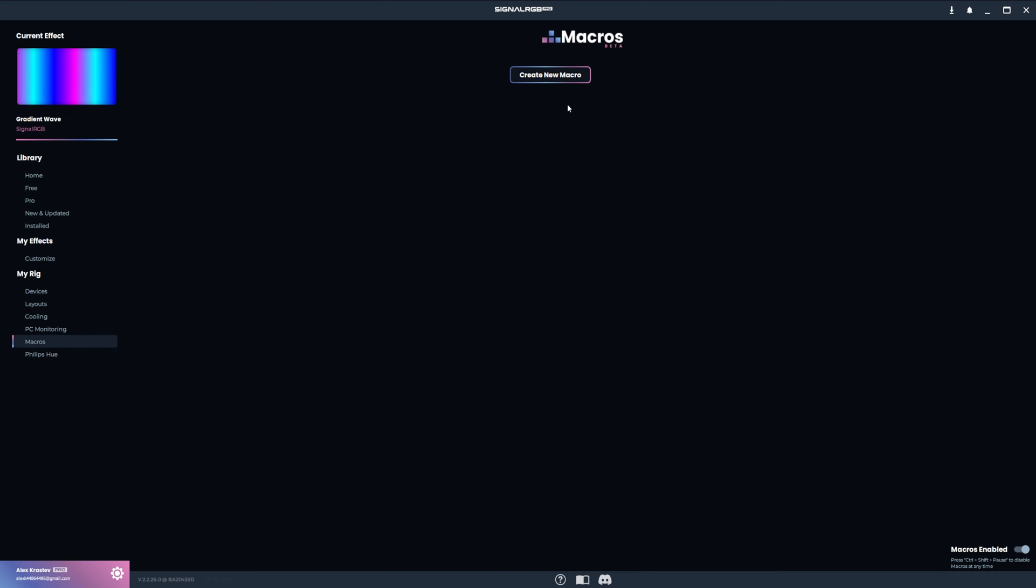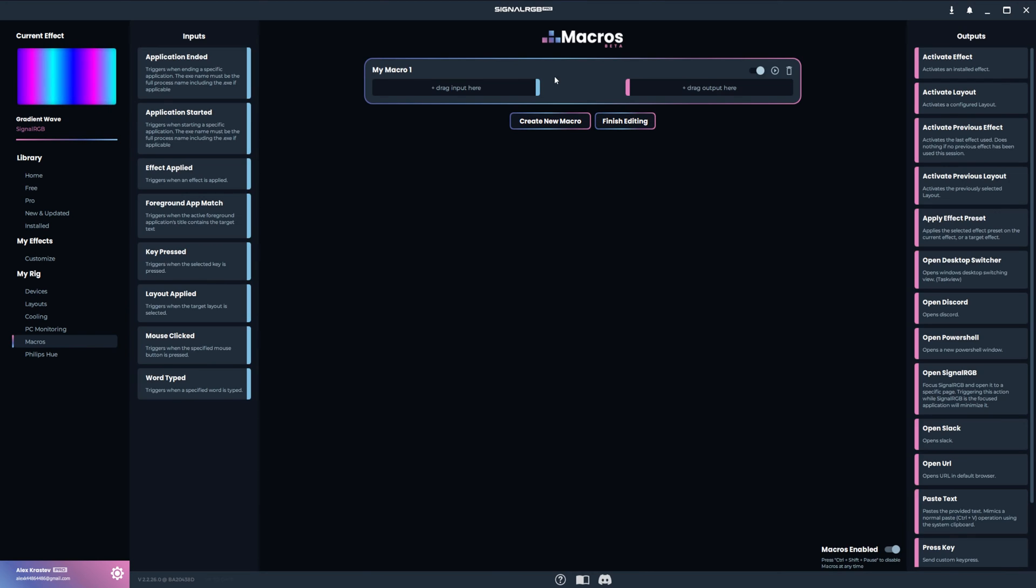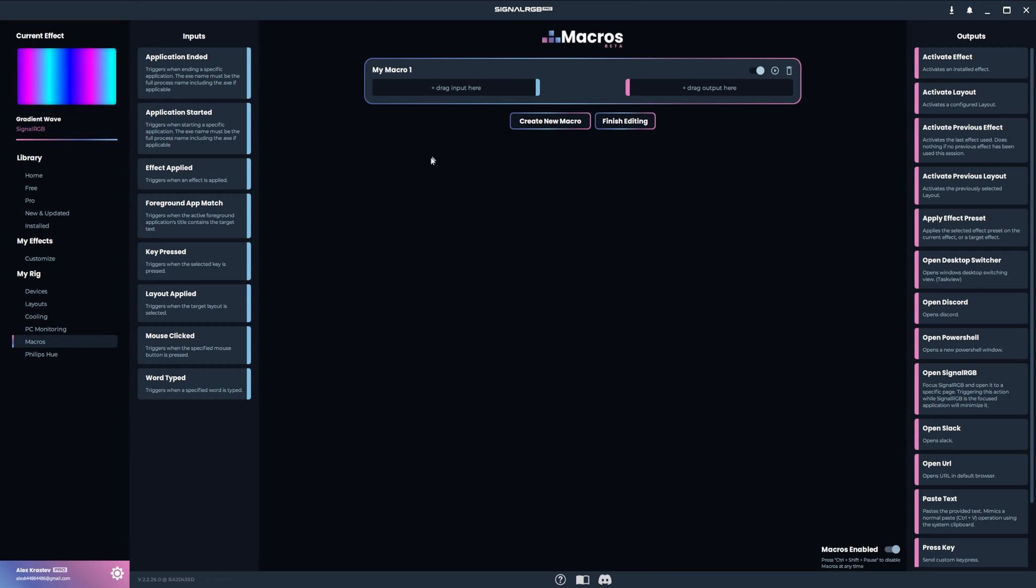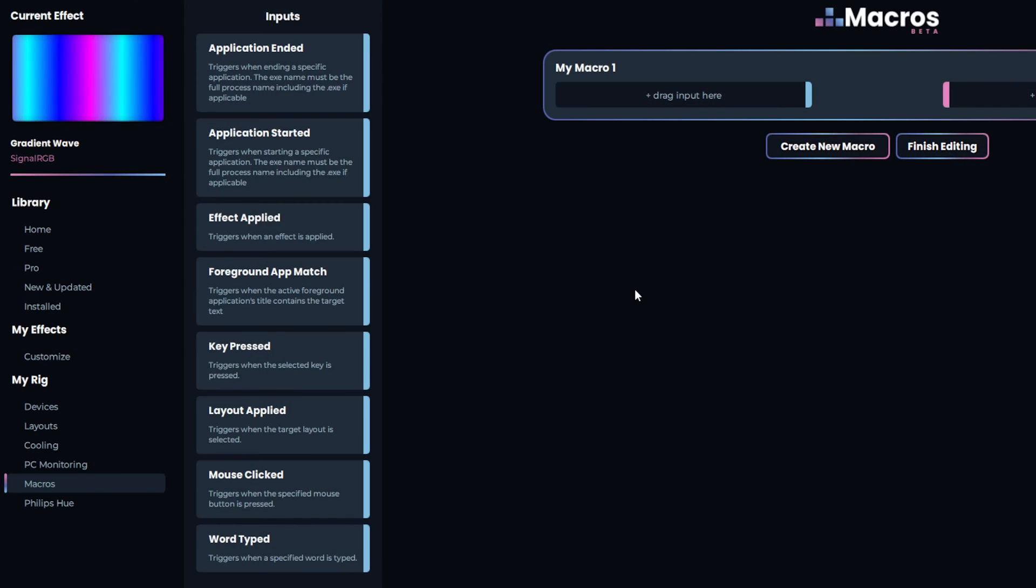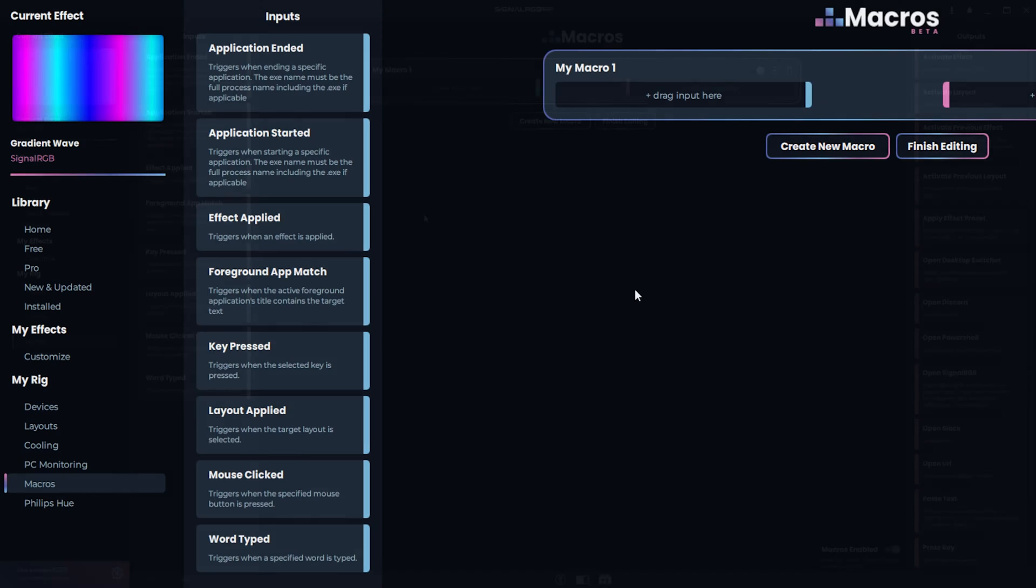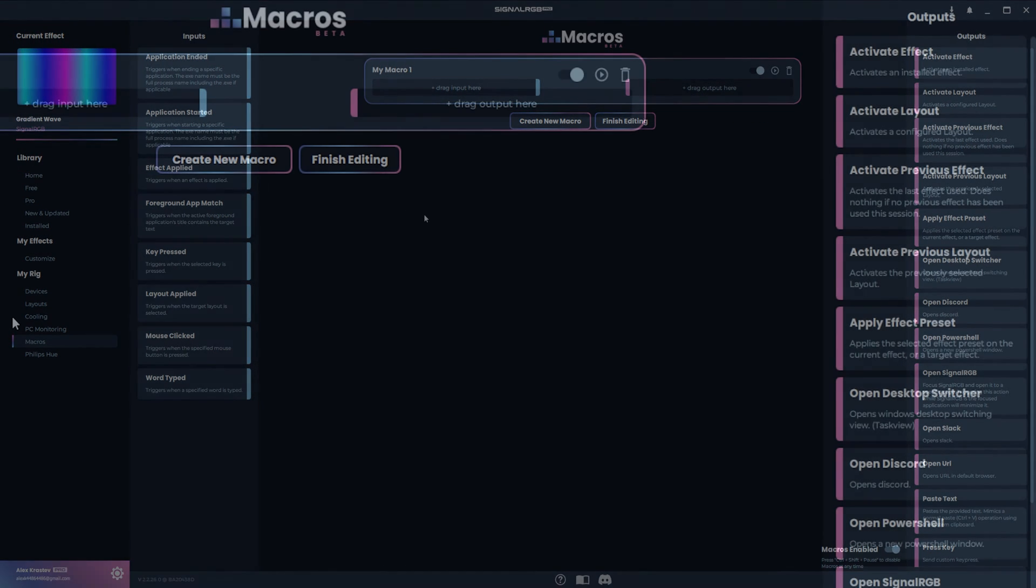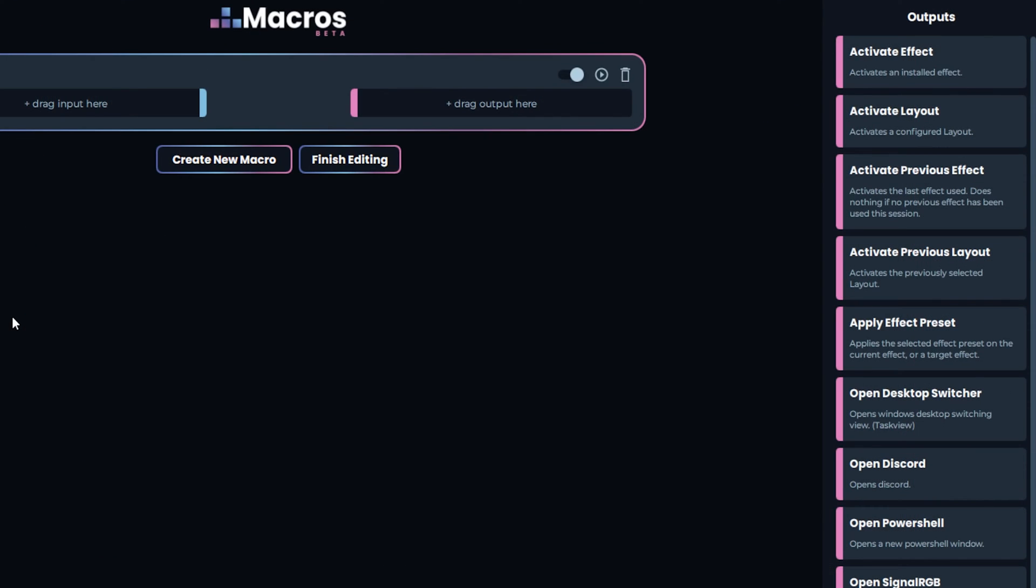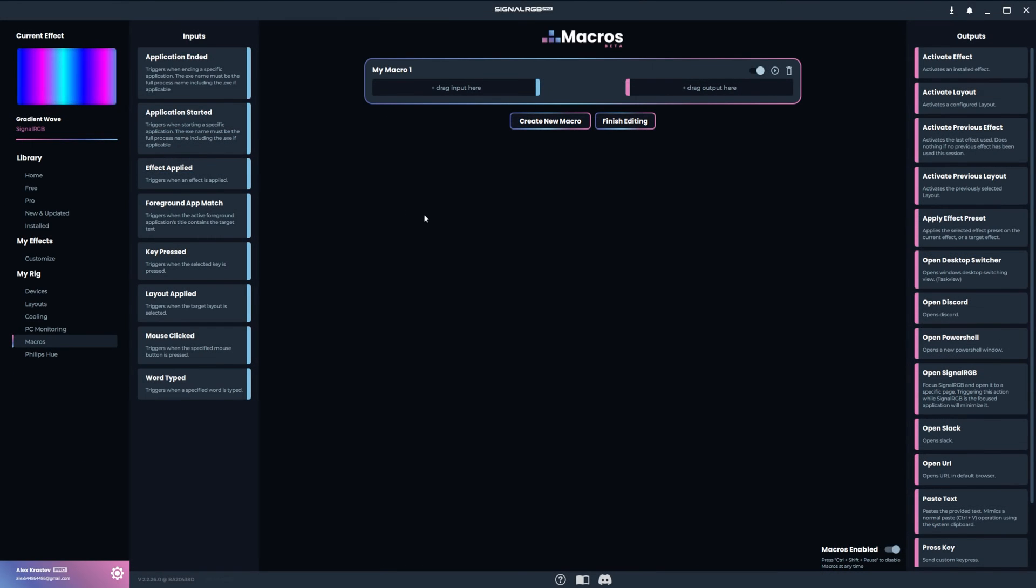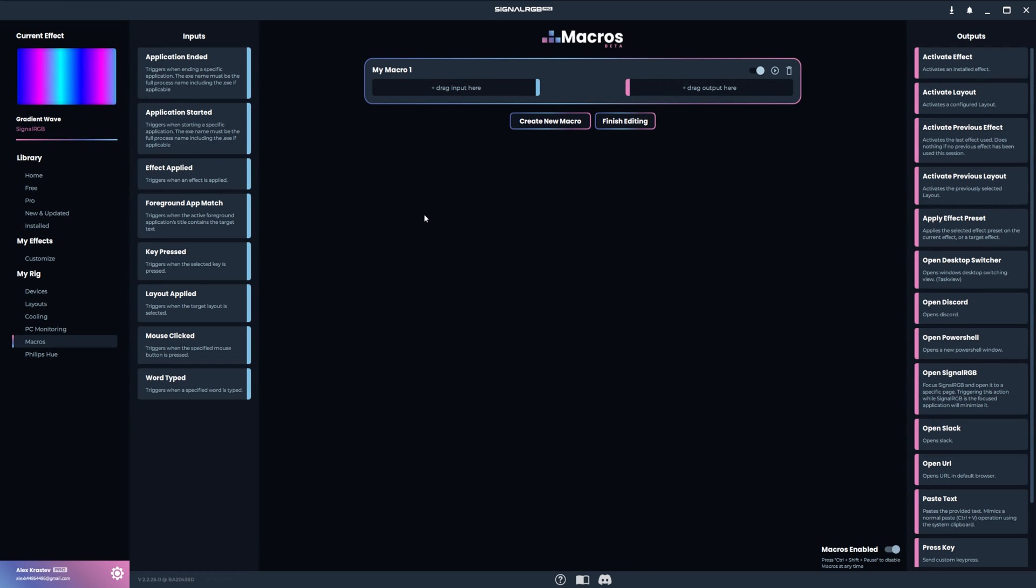To get started, click Create New Macro. This will immediately populate the screen with loads of options that we'll go through in this video. On the left side of the screen are the inputs. These are the events that trigger the outputs which are on the right side of the screen. You can mix and match these inputs and outputs with essentially endless possibilities.